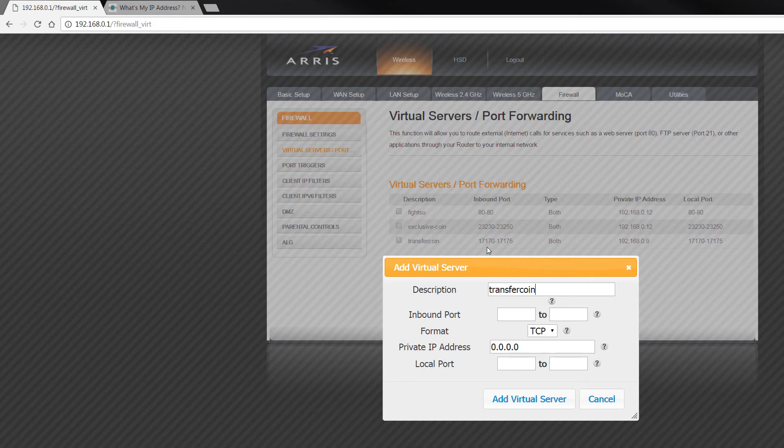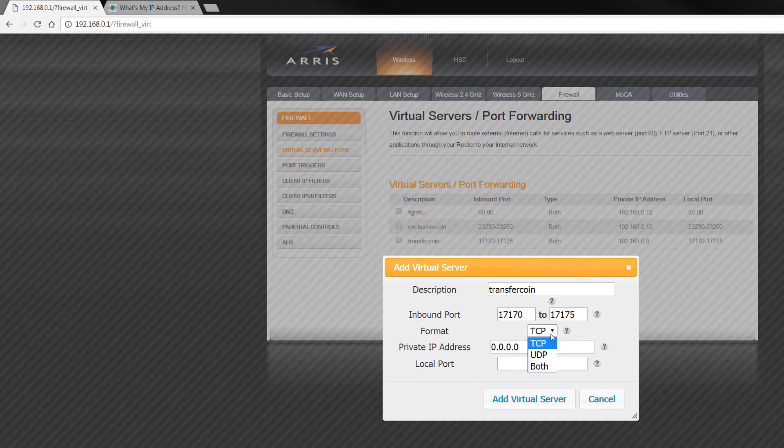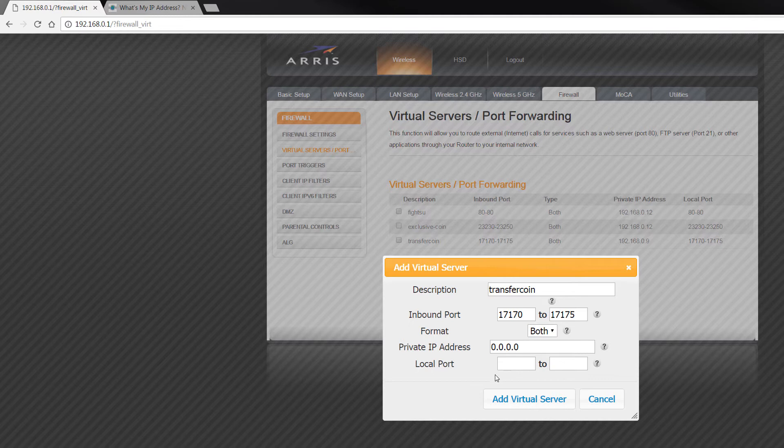What I've done is I've just added, you need this one which is 17170. You need this one, and I've just put in a range in there. And I've put in 175. Now TCP, I've put in both. You might have the option for one or the other, but I've put in both.